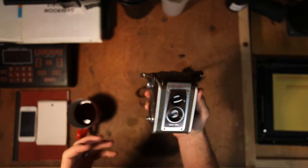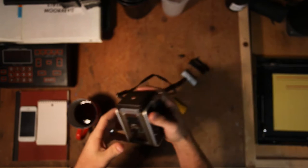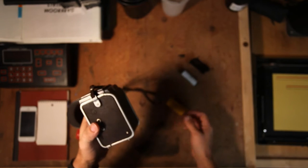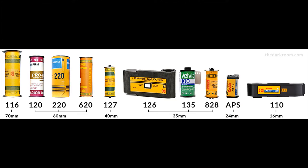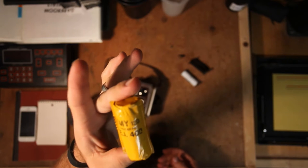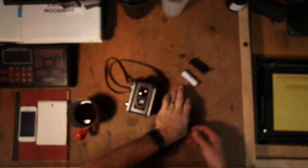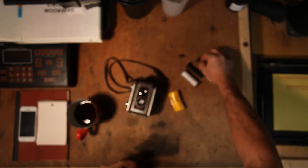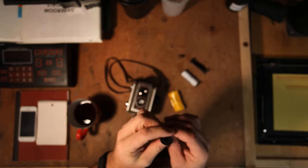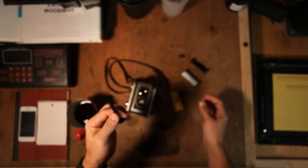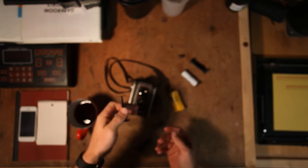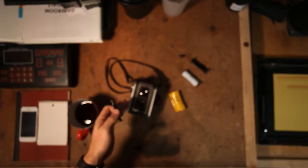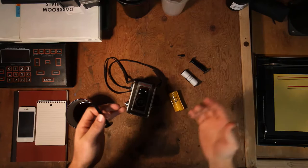So back in the 1950s, film wasn't as normal as it was today. There's a lot more styles of film. So instead of 120, which is what we have here and what we'll be using today, they actually shot on something very similar called 620. And that was something that Kodak did just for their cameras, which we're talking about the DuraFlex here. That's what we're working with.